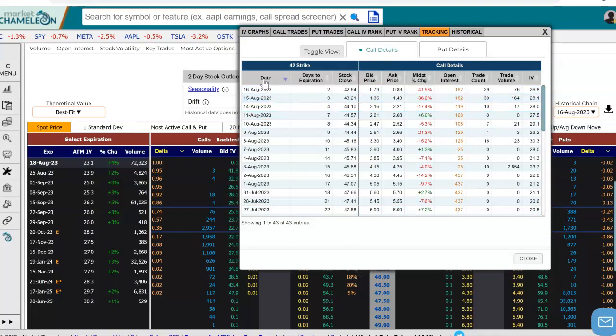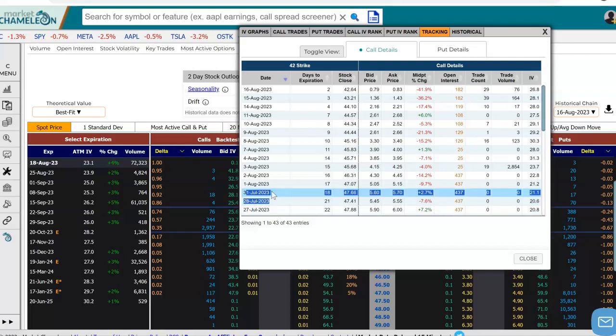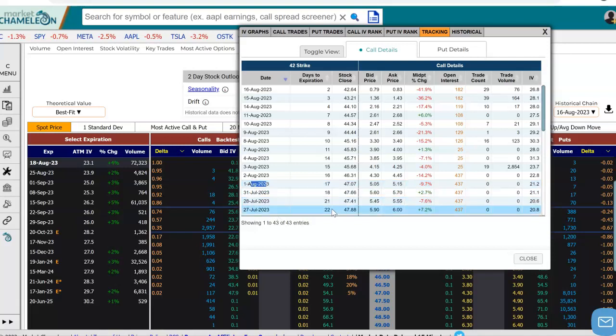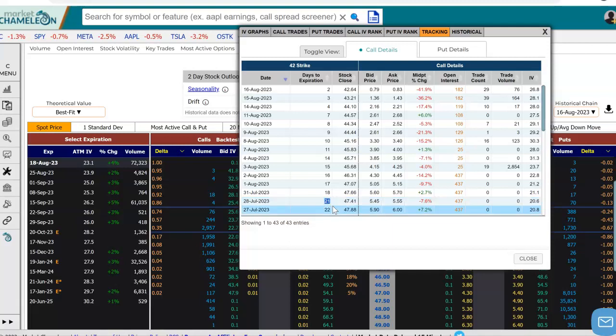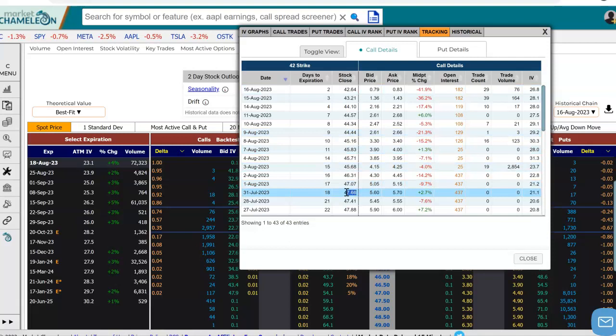Over here in this table, we see that this is the history. These are the dates going back in time. This tells us how many trading days or days left till expiration on each date and where the stock price closed.